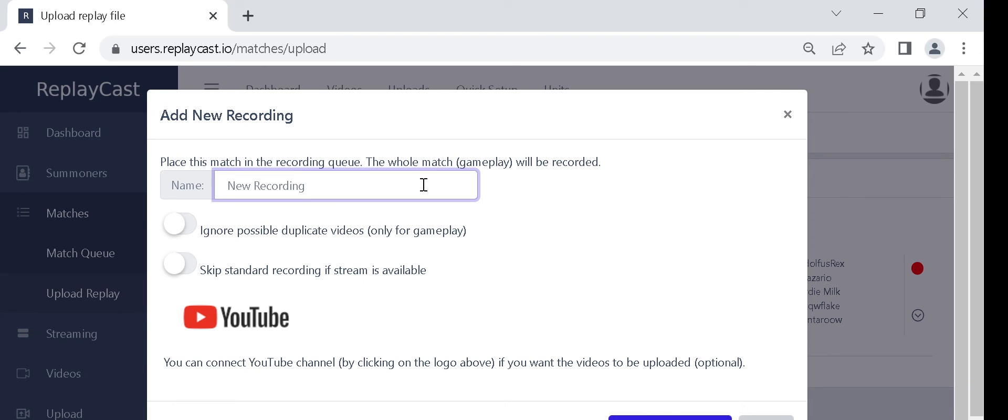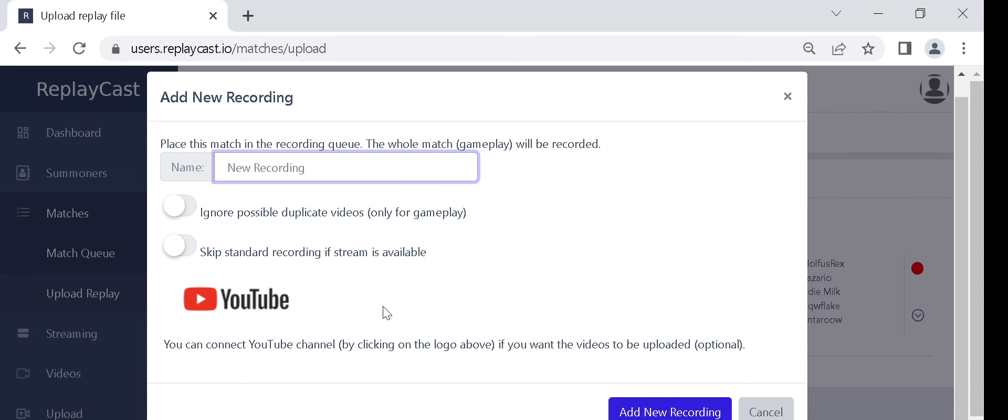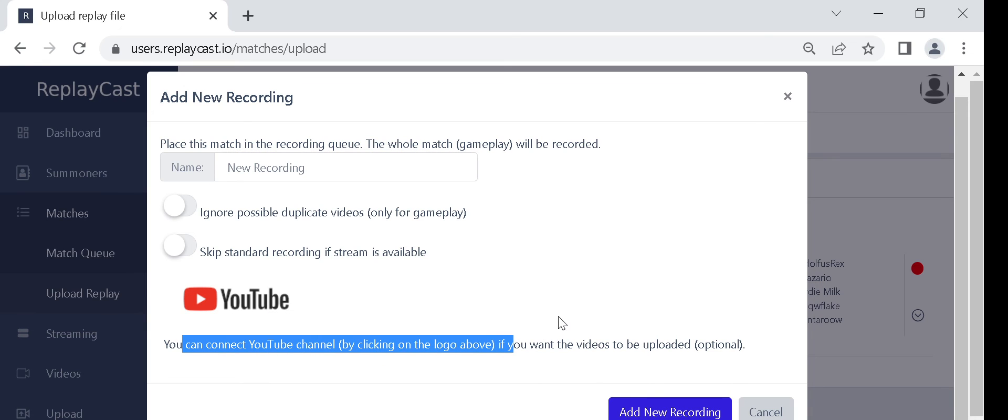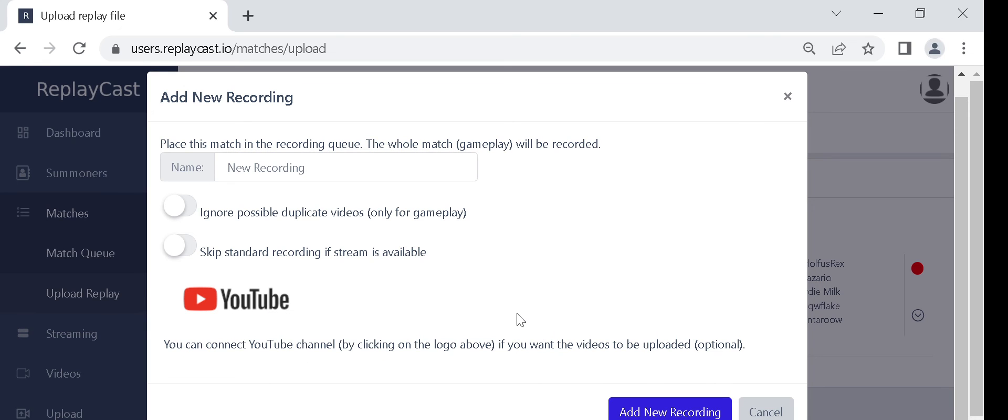You could optionally select a channel if you want this recording to be uploaded. If you select a channel for upload, title, thumbnail and runes will be automatically added to the upload video.